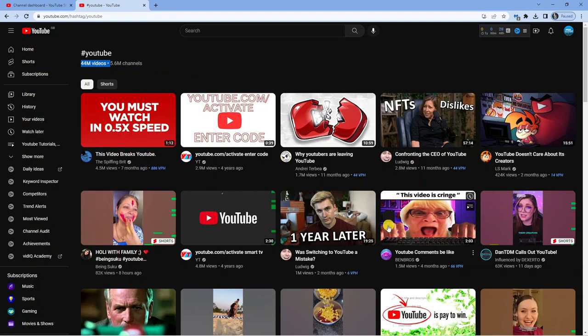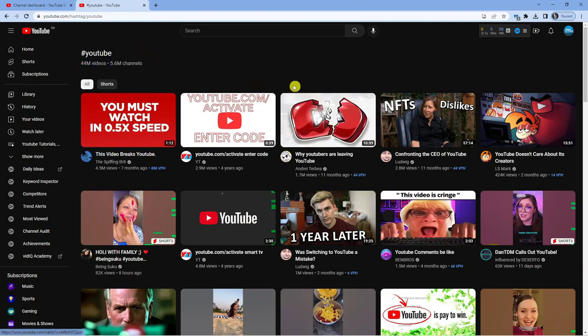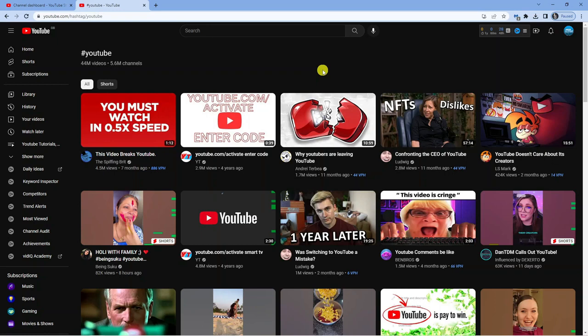All these videos have the hashtag YouTube in the description which enables them to be discovered. It helps with your videos and channel getting discovered. It's just another way to get discovered on YouTube.